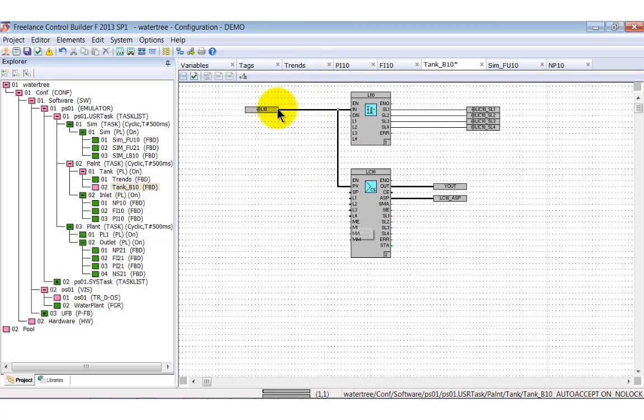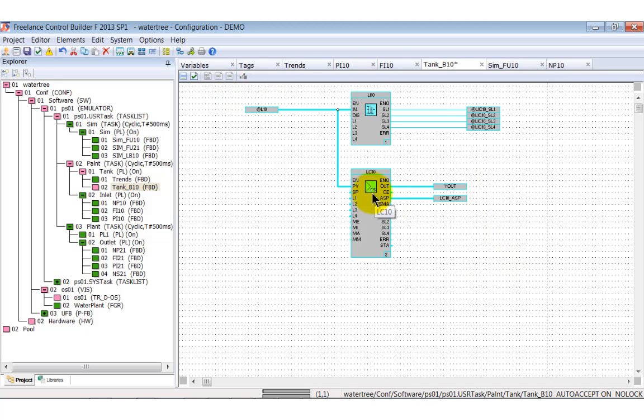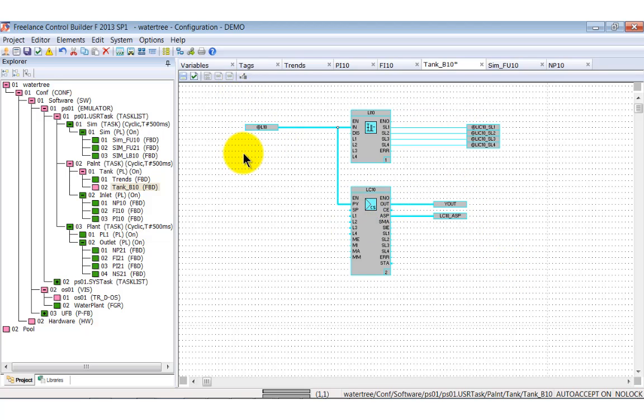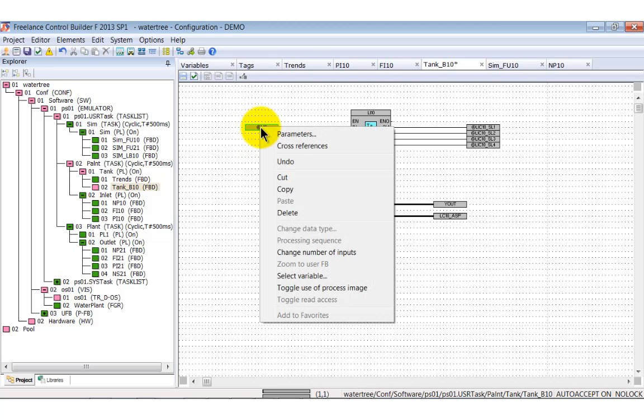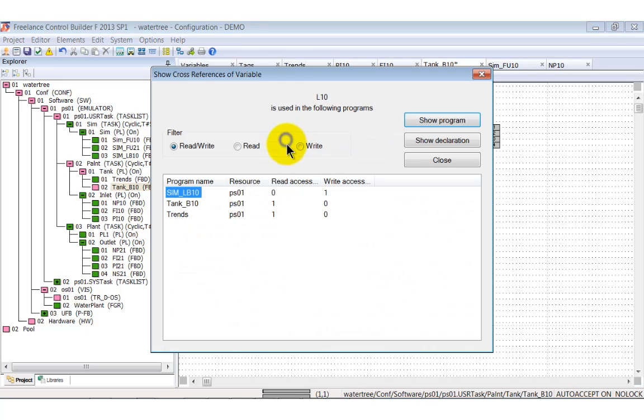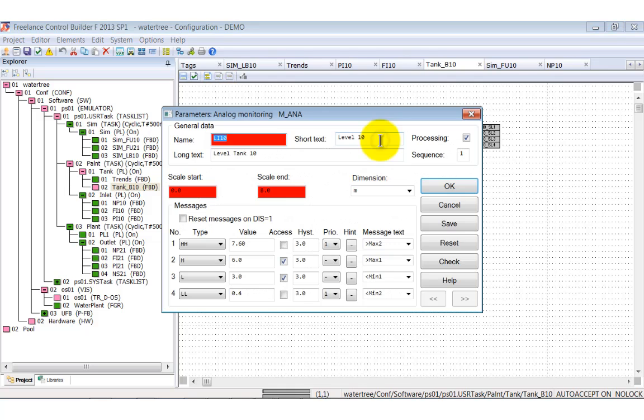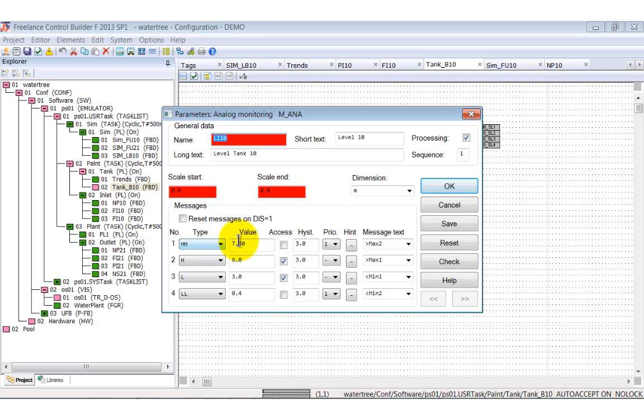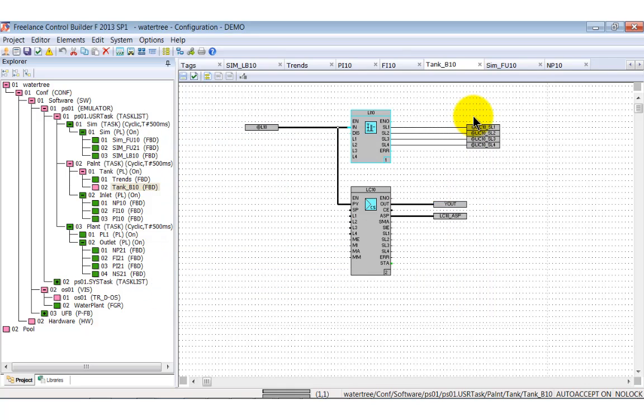The level L10 is supplied by the simulation block SIMLB10, as you can see from the cross-reference list. This is read by the analog monitoring block LI10. In its parameter window, you see how four limit values are defined. The tank itself has a height of eight meters. Higher than MAX2 is seven meter and sixty. Higher than MAX1 is six meter and so on.